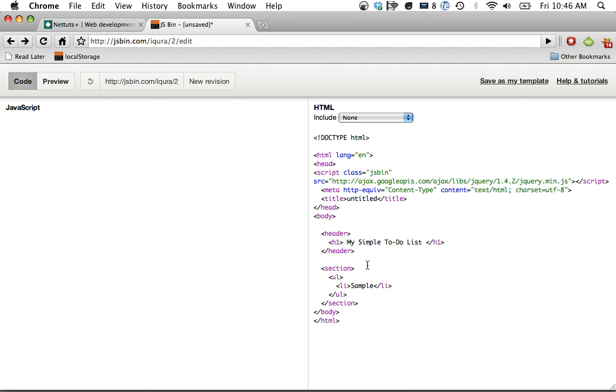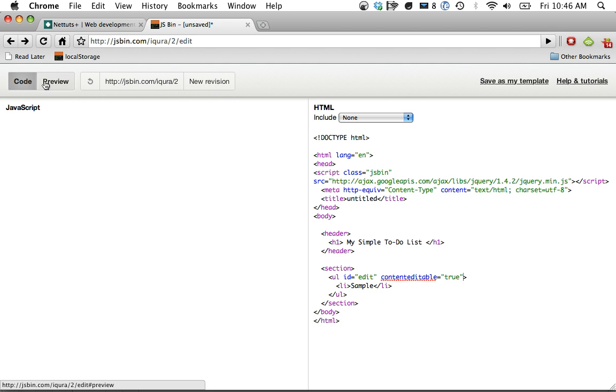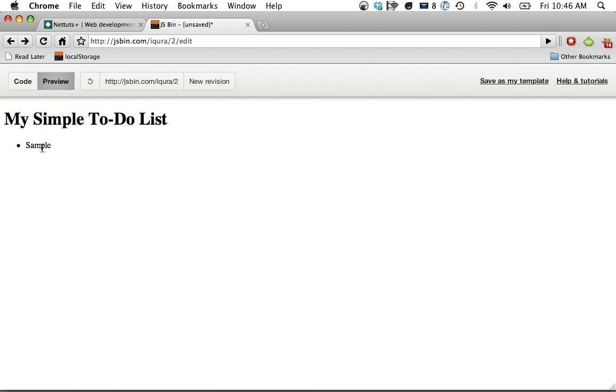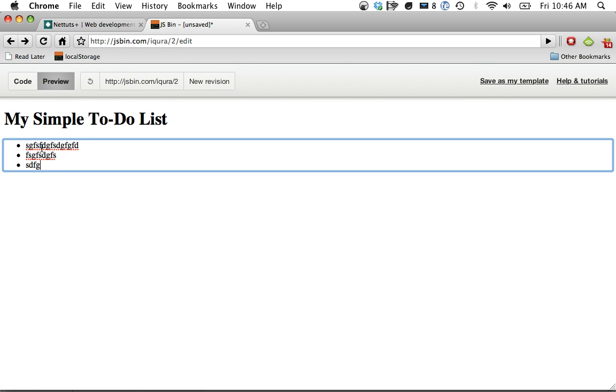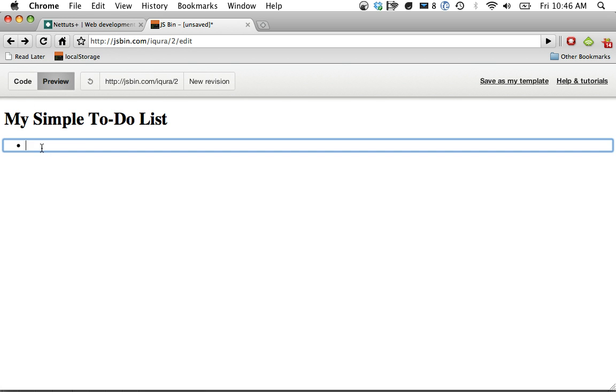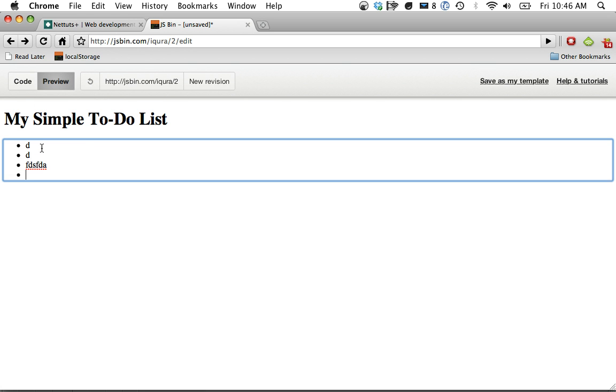Okay, so we're going to do a couple things. The first thing is I want to be able to target this, so let's just give it some generic ID for now, like edit. Now next, watch what happens when I set contenteditable equal to true. We can actually edit the list items within this element. So if I click preview, now I can change this to whatever I want. I can even add more if I want. I can remove them entirely. I can do anything I want.